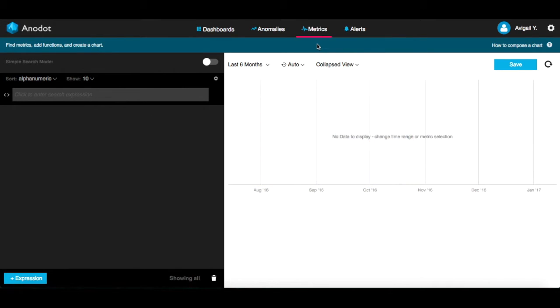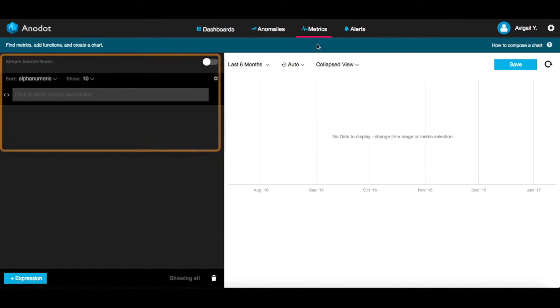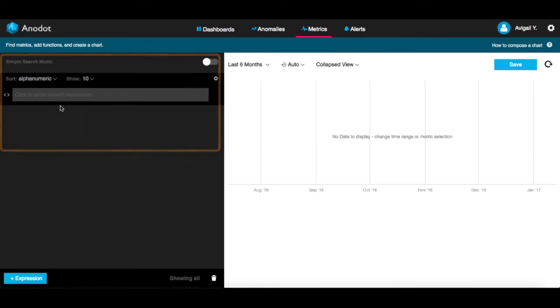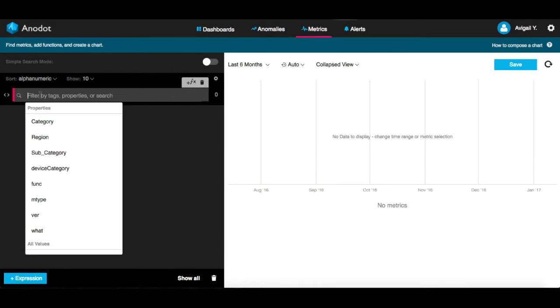In this screen, you can see all of your metrics and understand the metrics behavior over time. Here you can search for metrics by properties or dimensions and their values. For example, all the metrics in which the property device category has the value mobile.